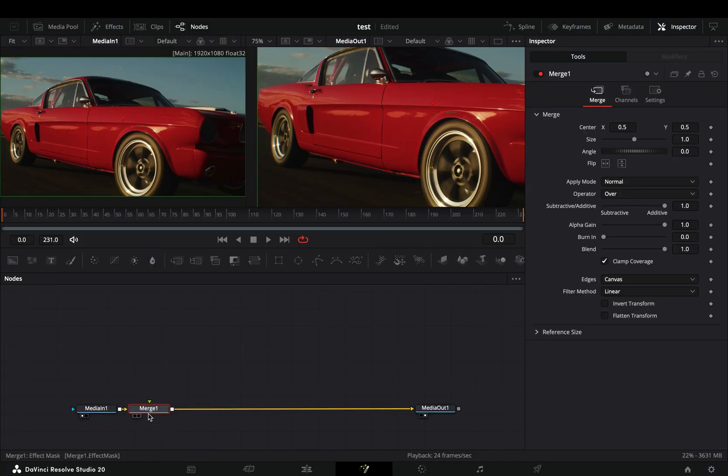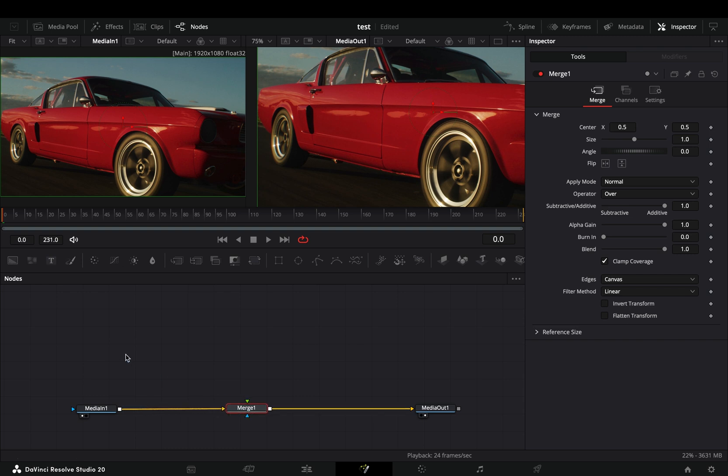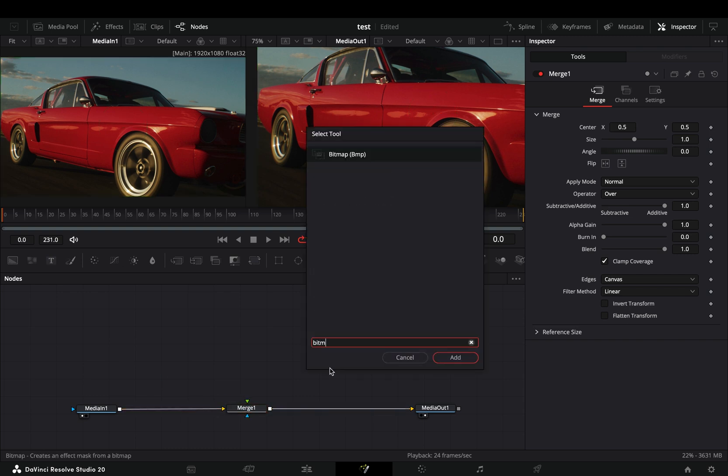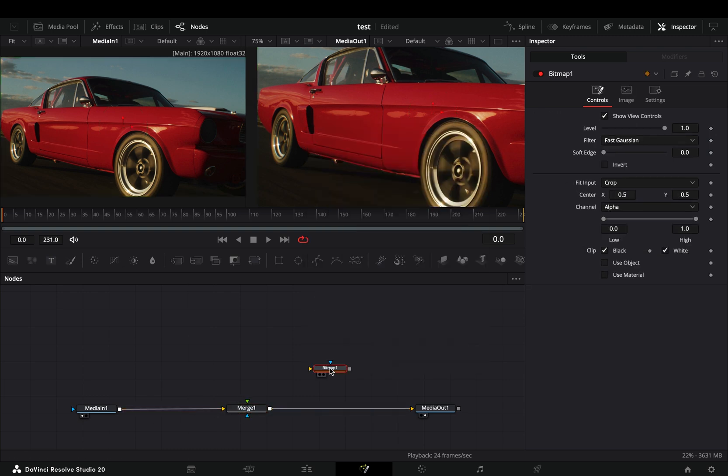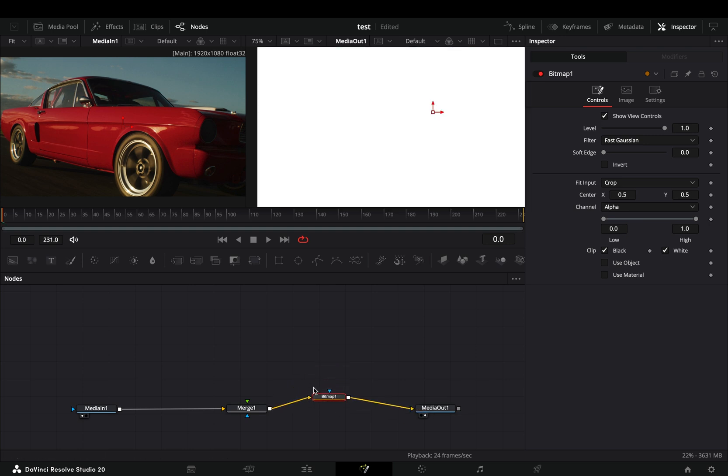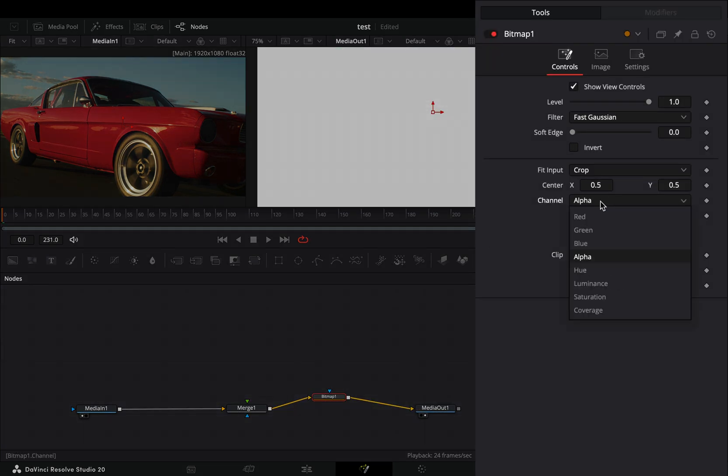Open your clip in the Fusion page and add a merge node. Bring a bitmap node in empty space. Make sure that you connect the merge to the yellow point of the bitmap and then to the out point. Change the channel to luminance, and now you have a useless black and white image.